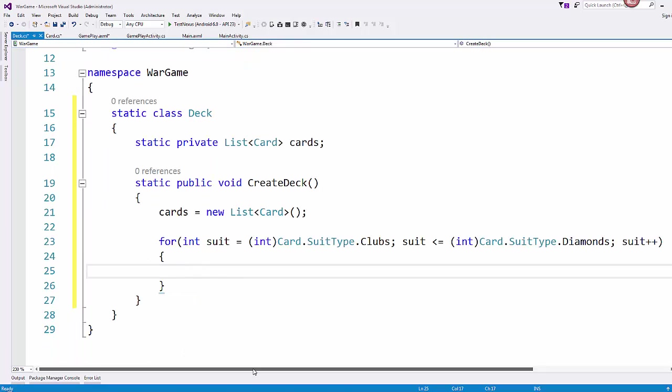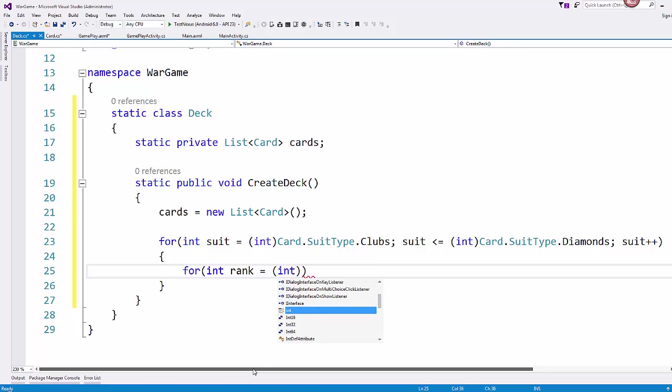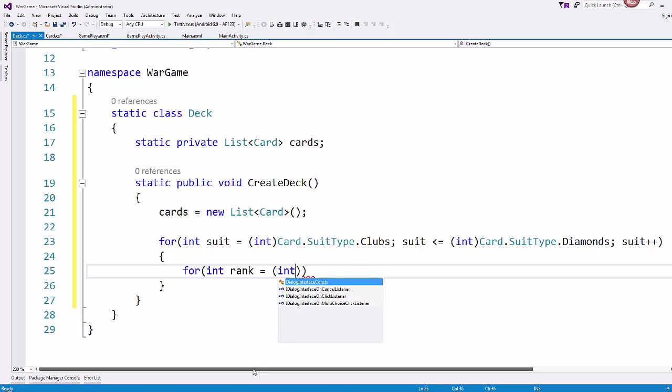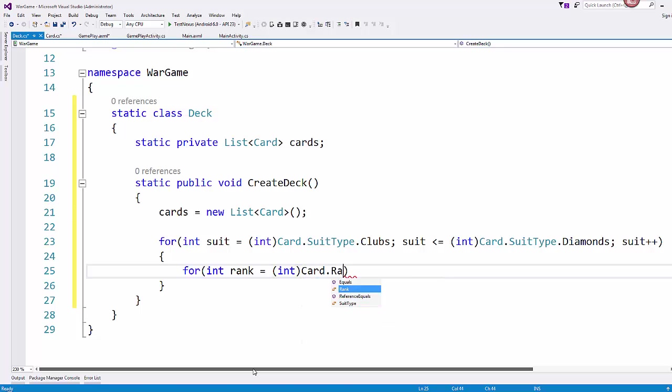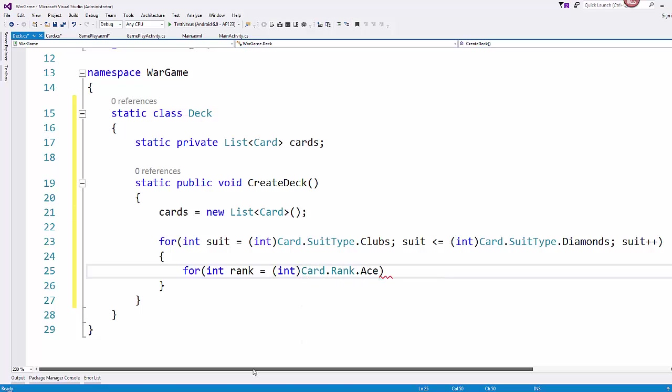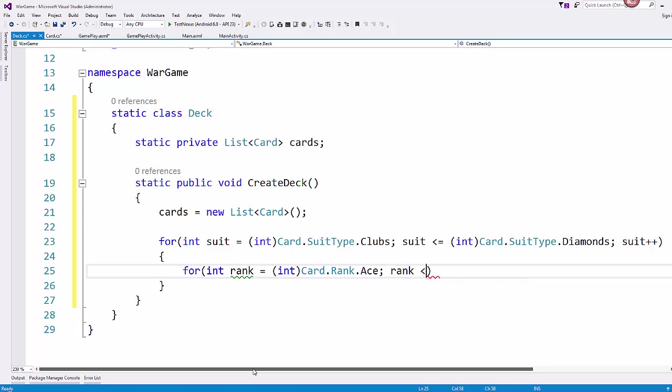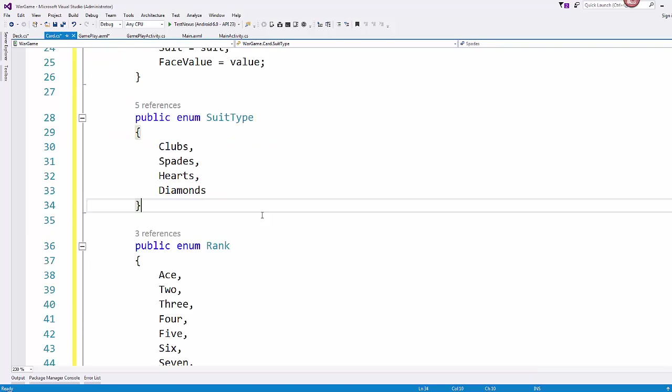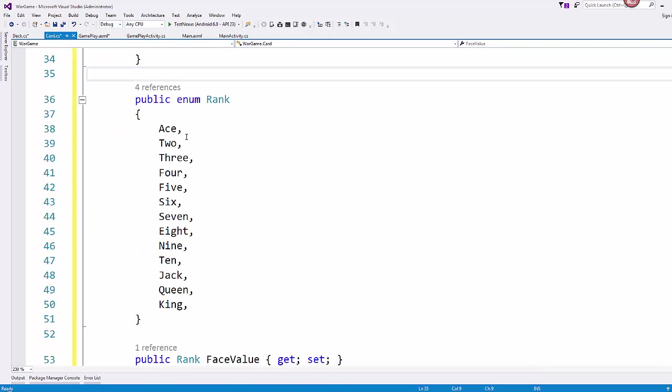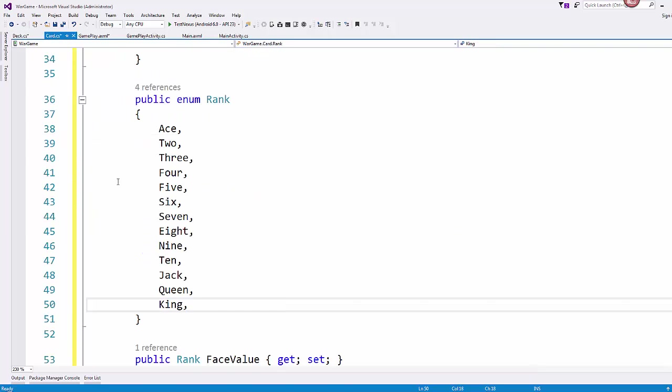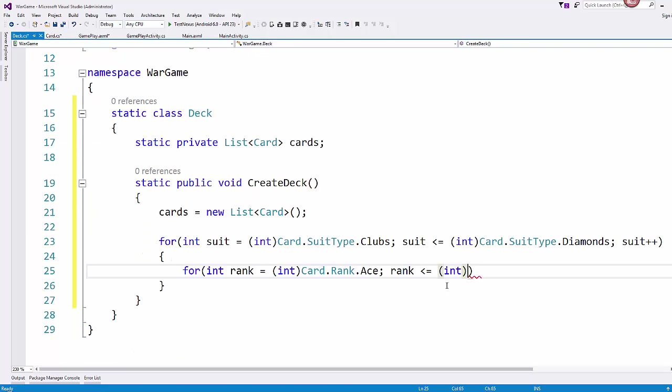And then another for loop inside for our rank. And we started it with ace. While the rank is less than or equal to the value at the highest end of our enumeration. So we start with ace and we end with king.